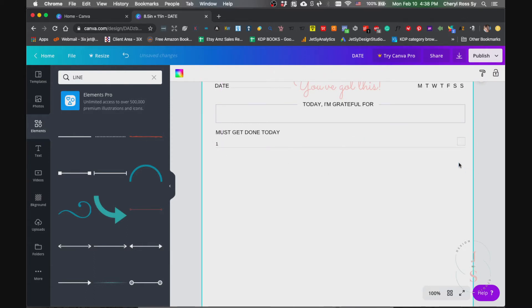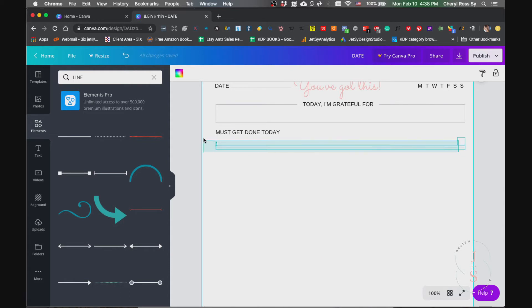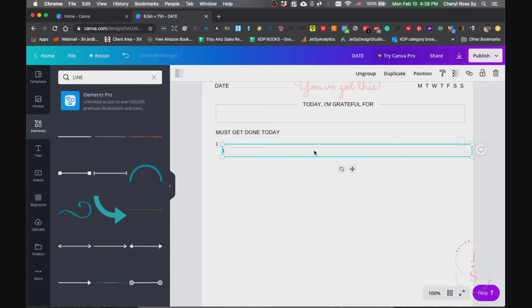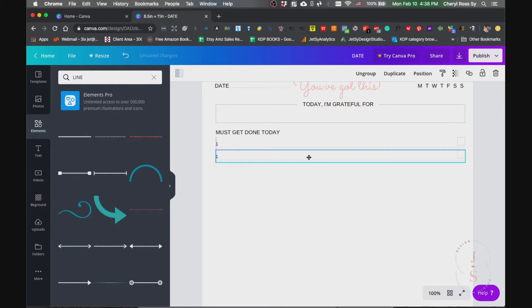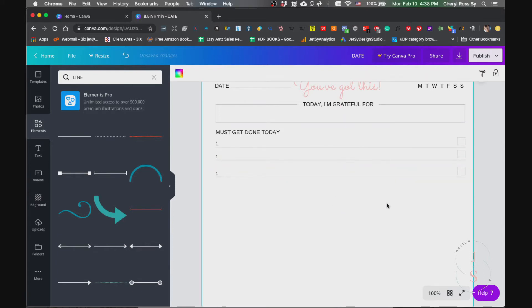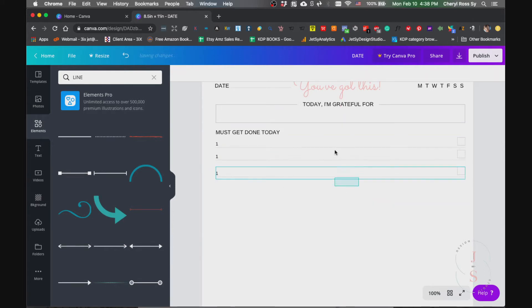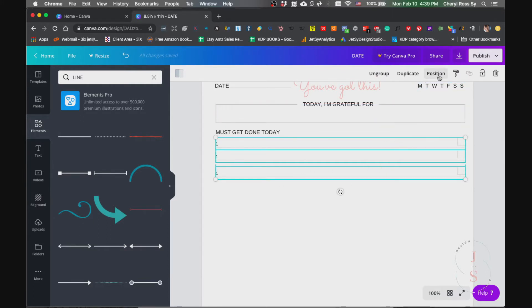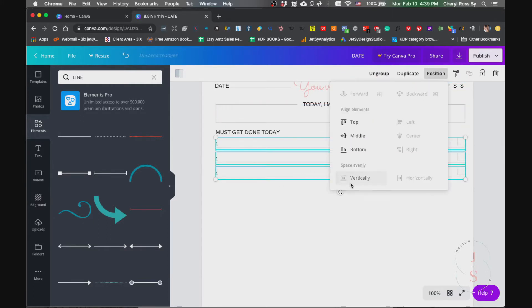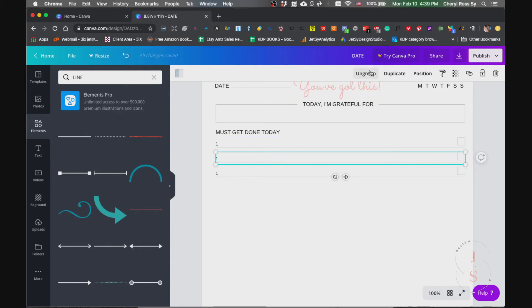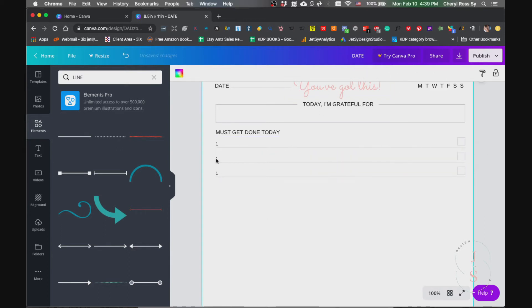There you go. What we can do with this one is we group it and then duplicate it, or you can also hold down option key for Mac and then just drag it down. Now we want this equally spaced, right? So what we do is highlight everything and position vertically. That way it's equally spaced. Now we're going to change this: ungroup this first and then change the number.